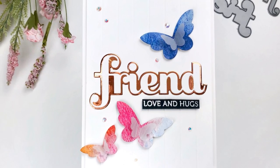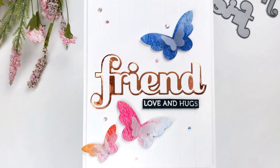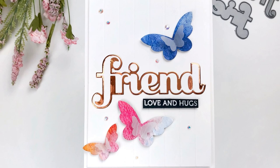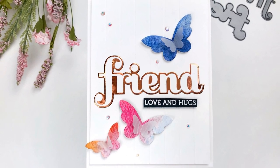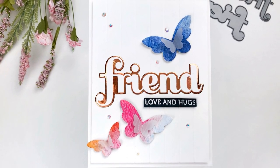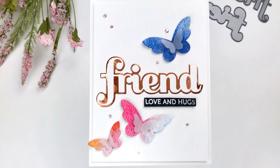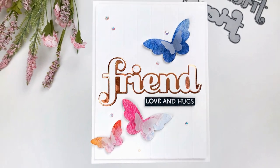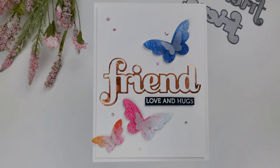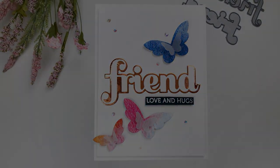Again please go to the description to view the coordinating blog post which is on the Birch Press Designs blog and I will see you again very soon. Thank you so much for watching and I'll see you again. Bye!